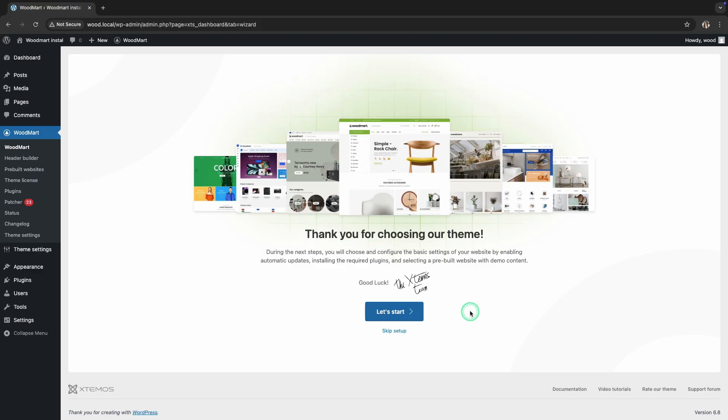Once the WoodMart theme is activated, a step-by-step wizard will appear. It will guide you through selecting and configuring the basic parameters of your website, enabling automatic updates, installing the necessary plugins, and choosing a pre-built website with demo content.